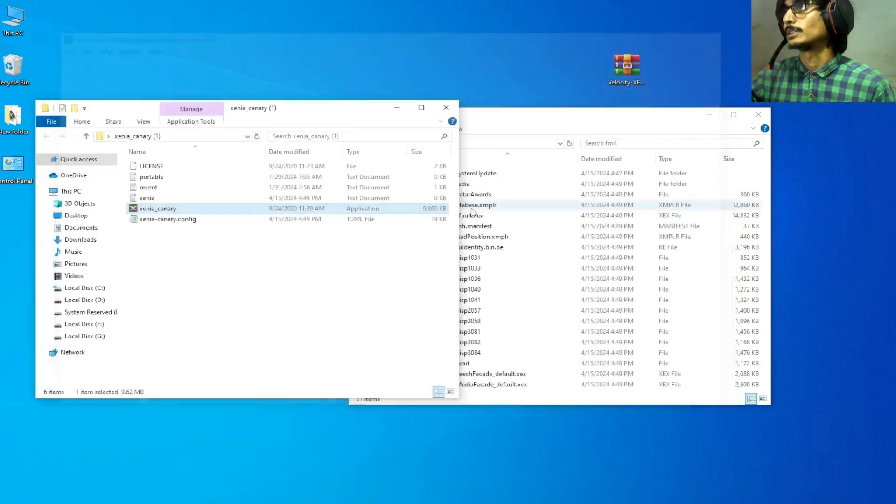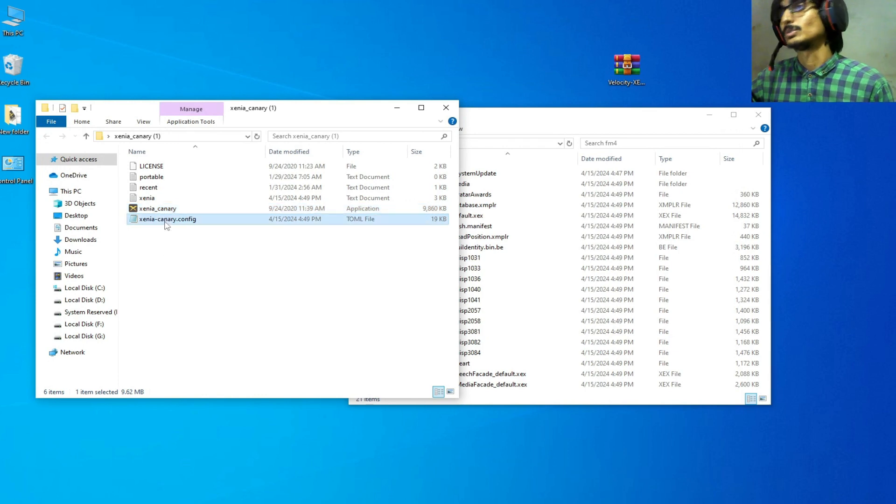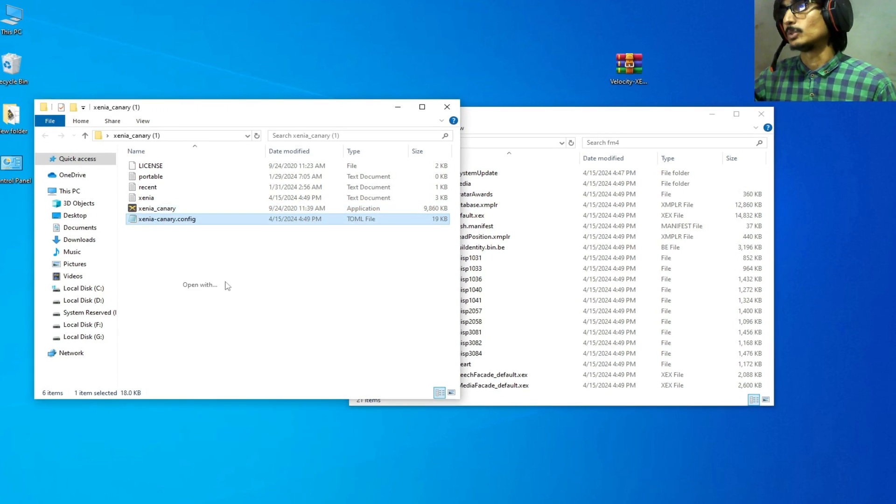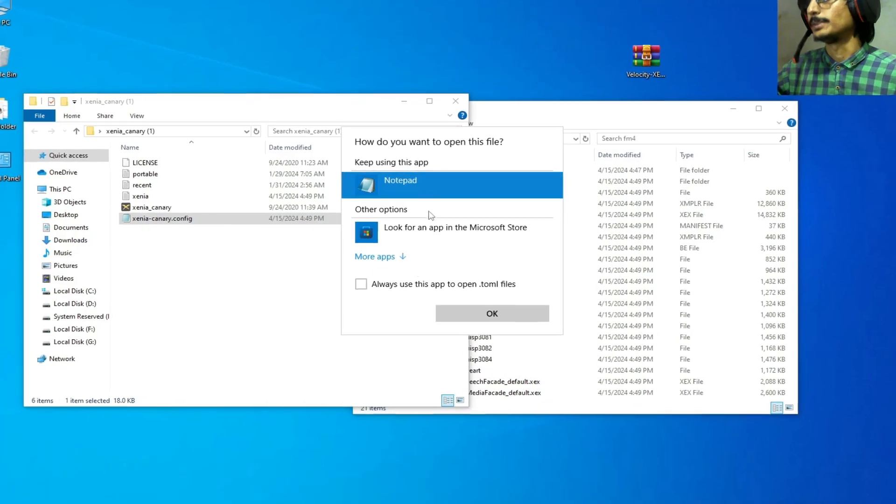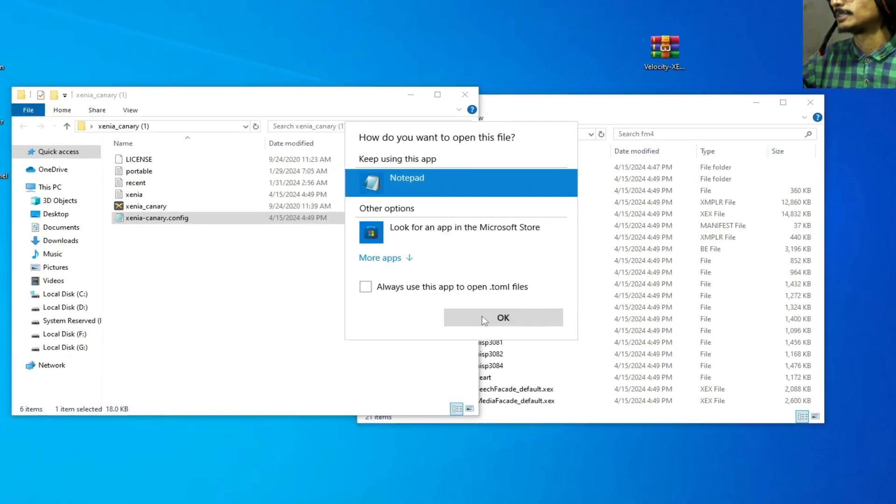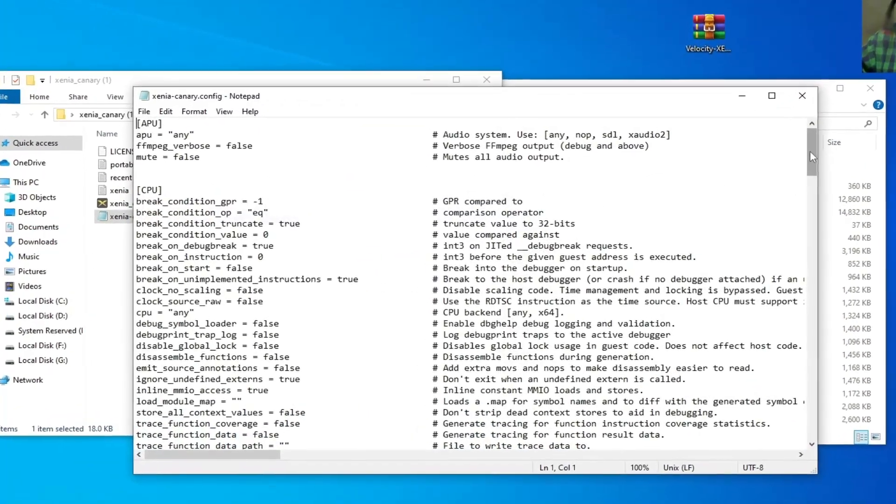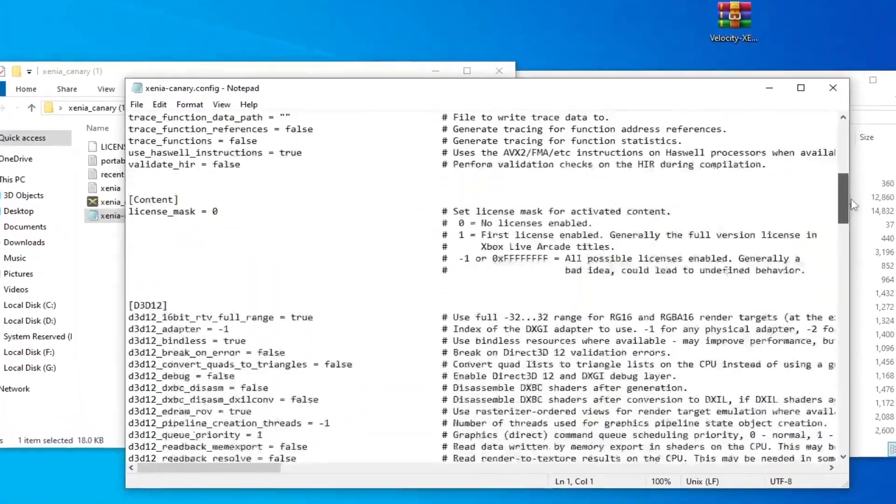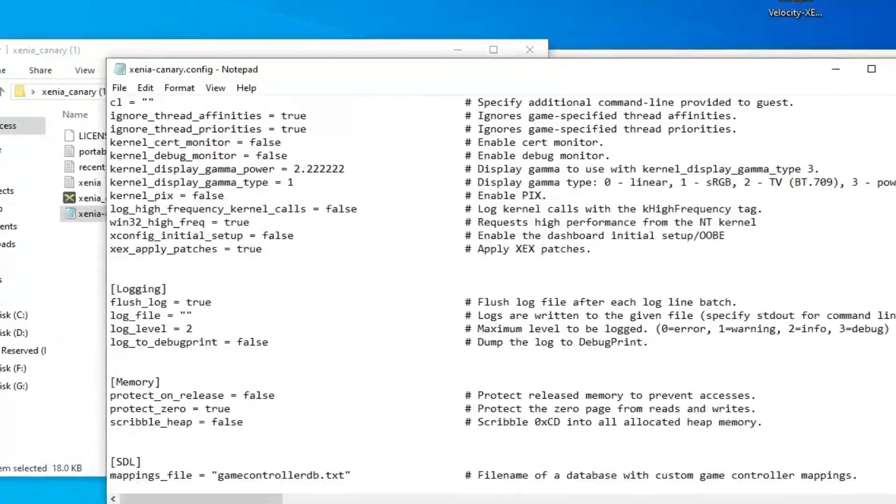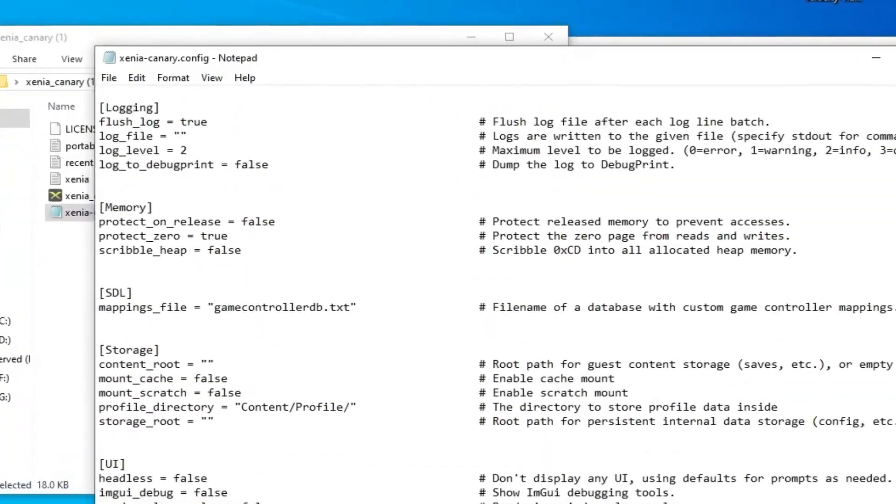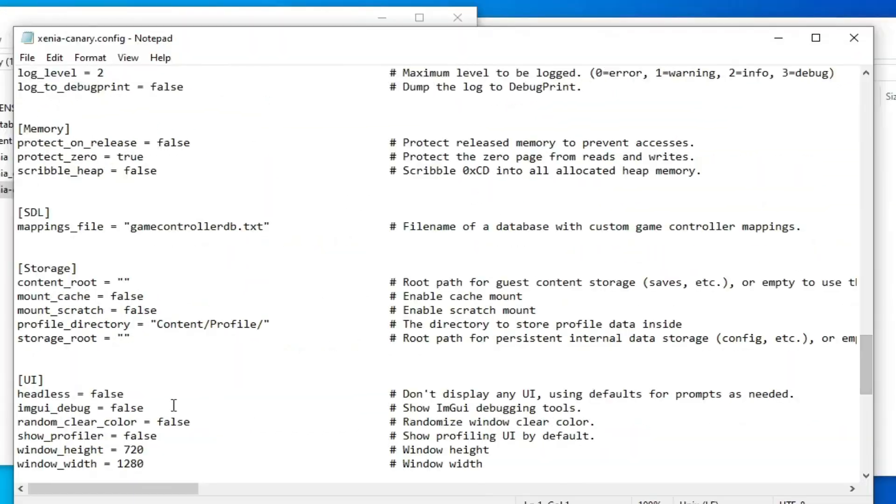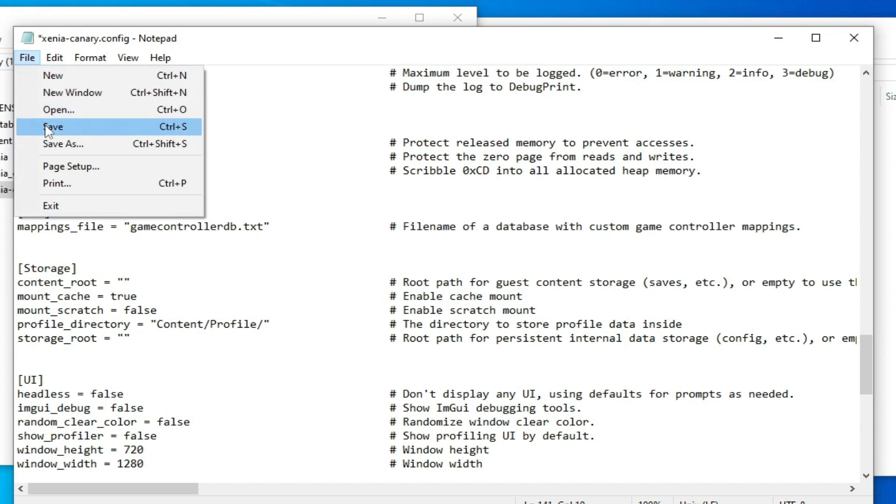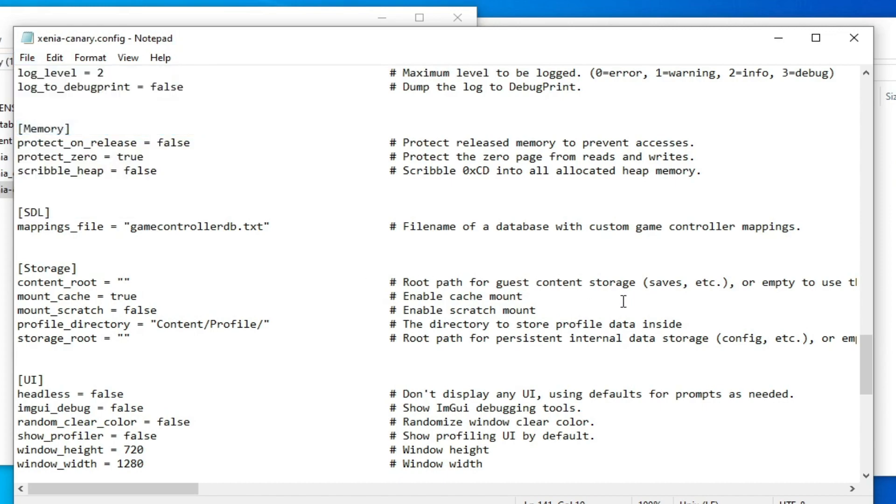Go to your Xenia Canary configuration file, go to Open With and Notepad, okay, and scroll down. Go to mount_cache, right here, mount_cache. Type here true, T-R-U-E, and go to File and Save.